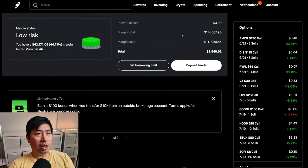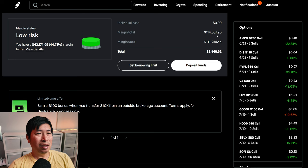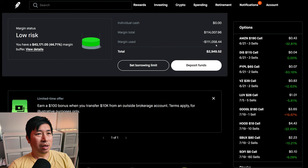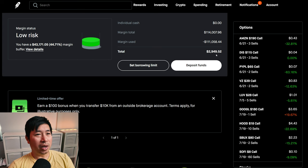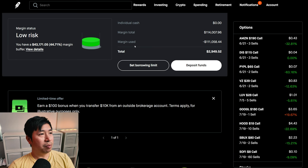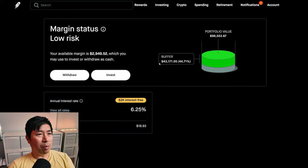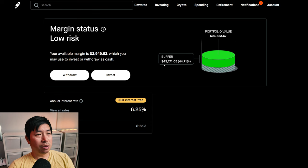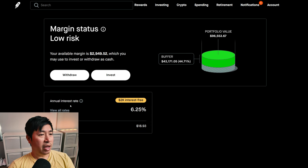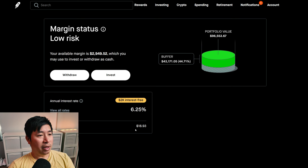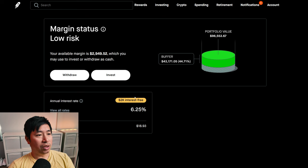This is a margin account. My margin total is $114,07.96. My margin used is $111,058.44, which leaves me with $2,949.52 in buying power. My margin status is low risk. My buffer is $43,171.05. This is how much more money I can lose before I get margin called. My annual interest rate is 6.25%. The daily interest I am paying is $18.93. And I am borrowing $2,000 interest free.